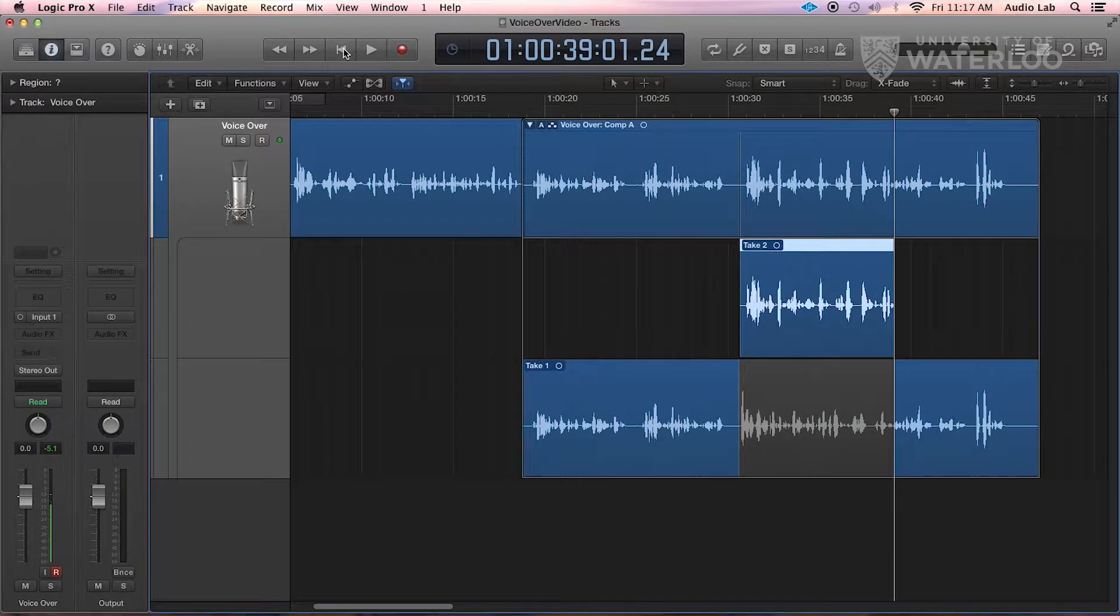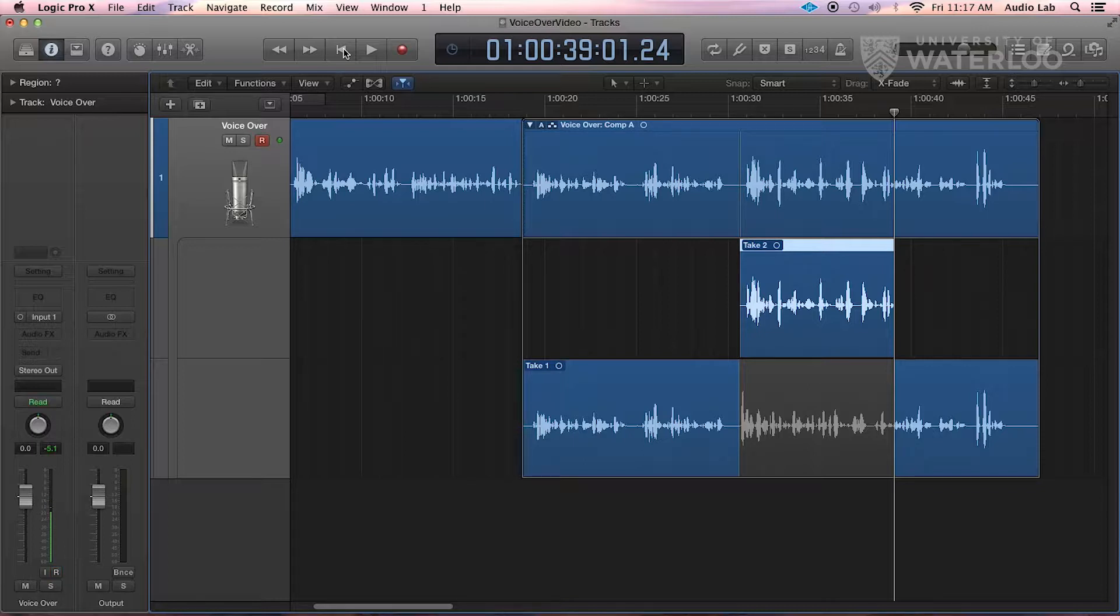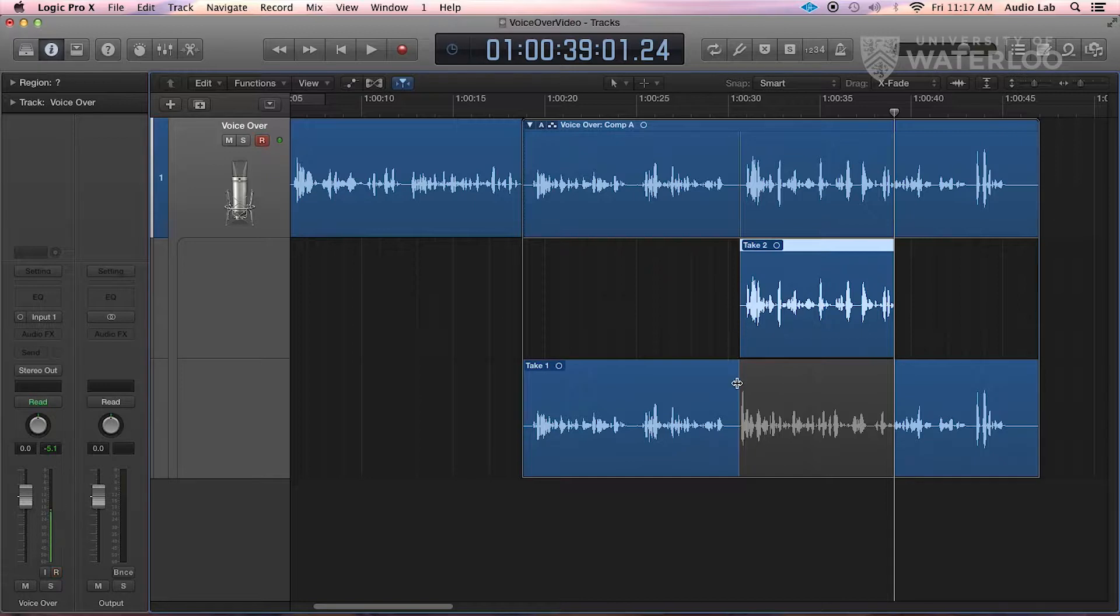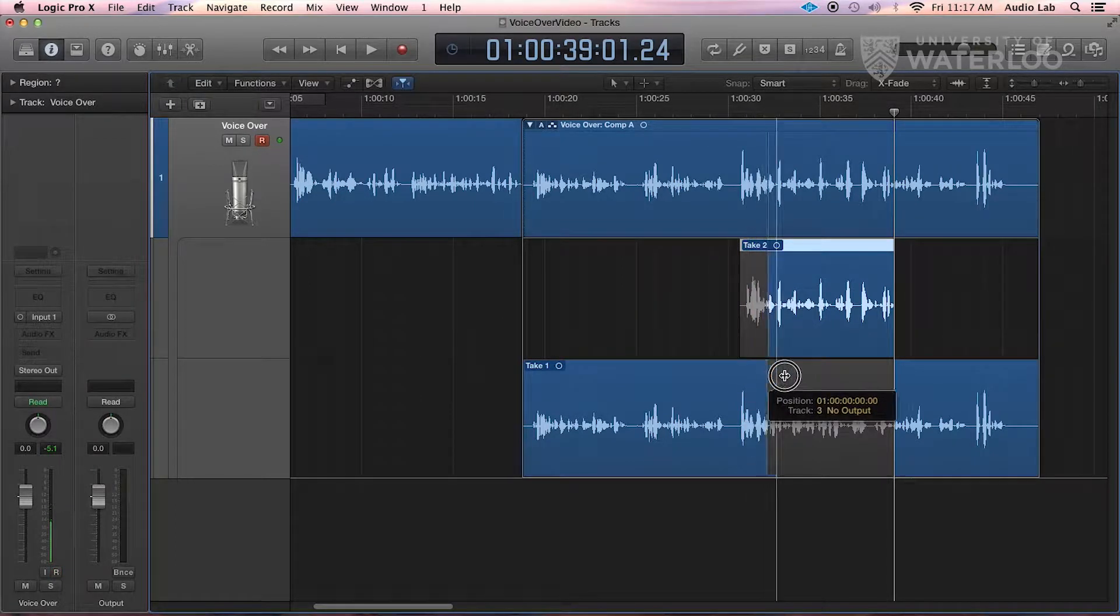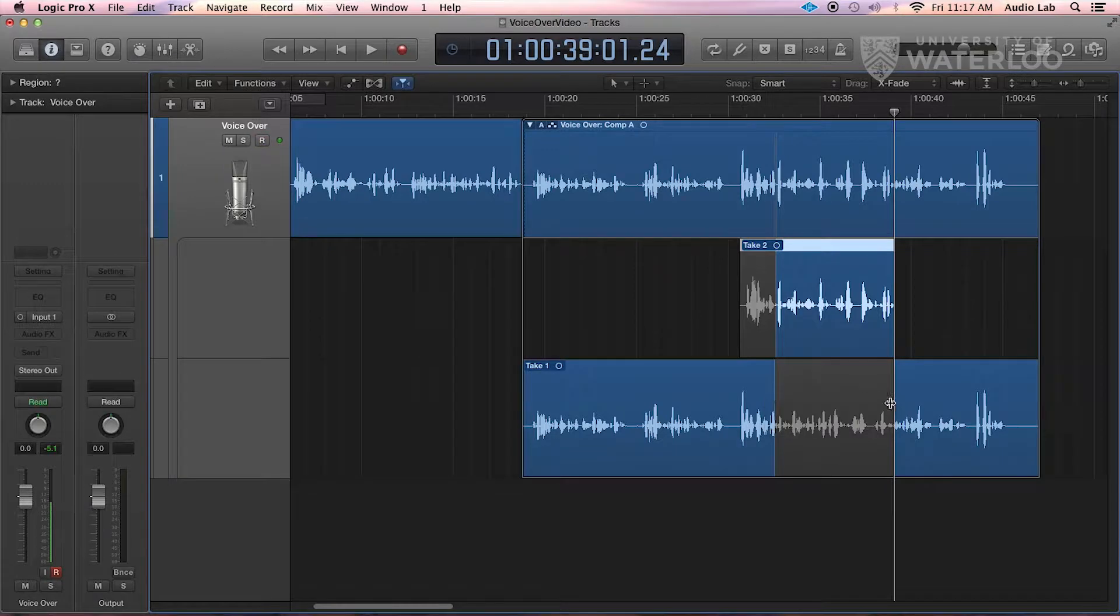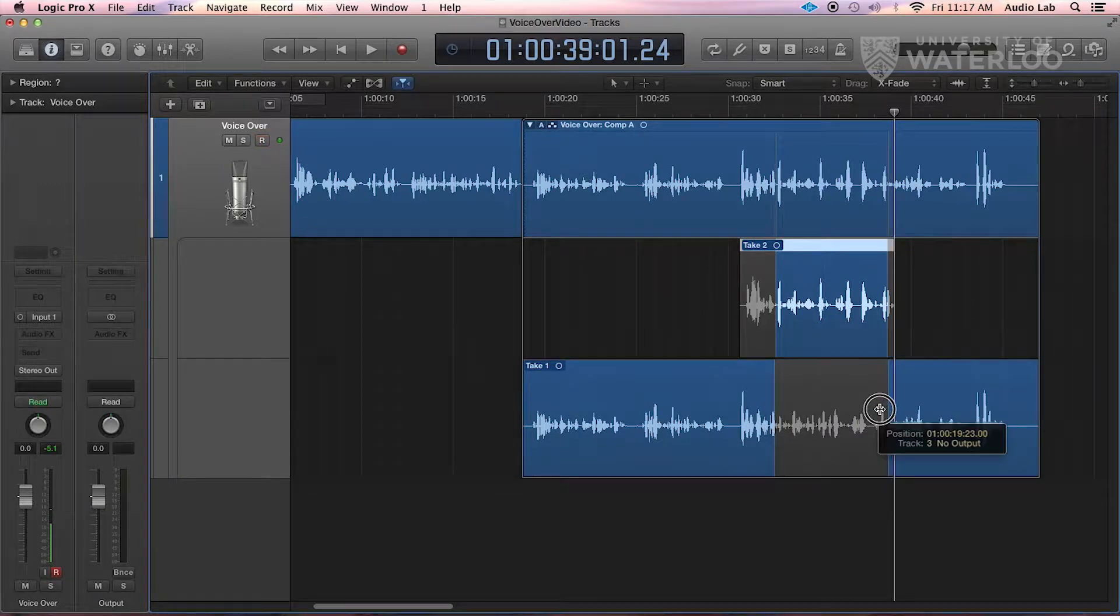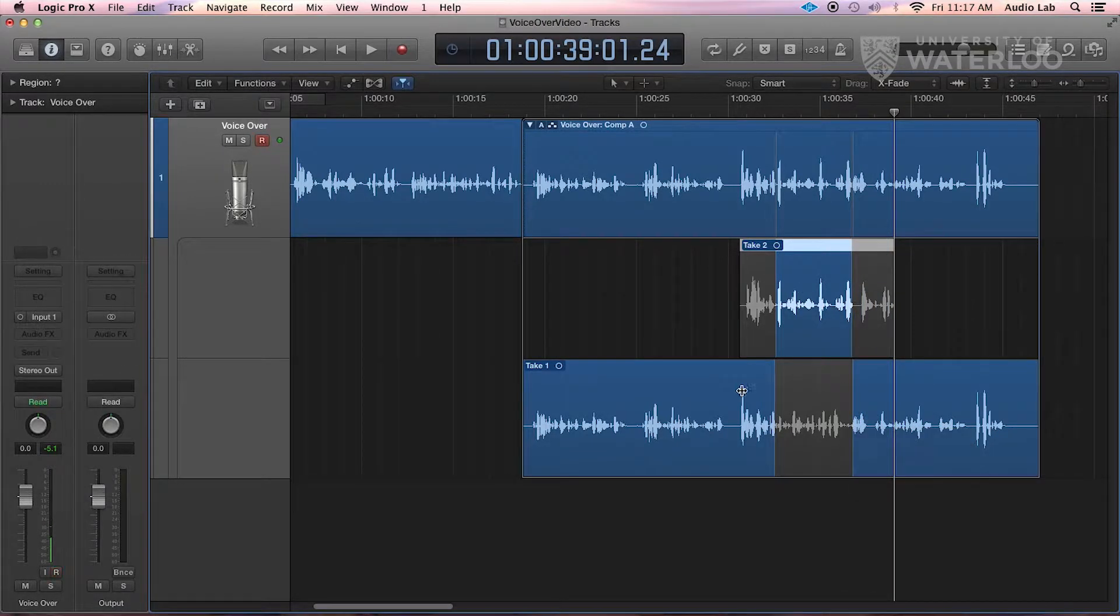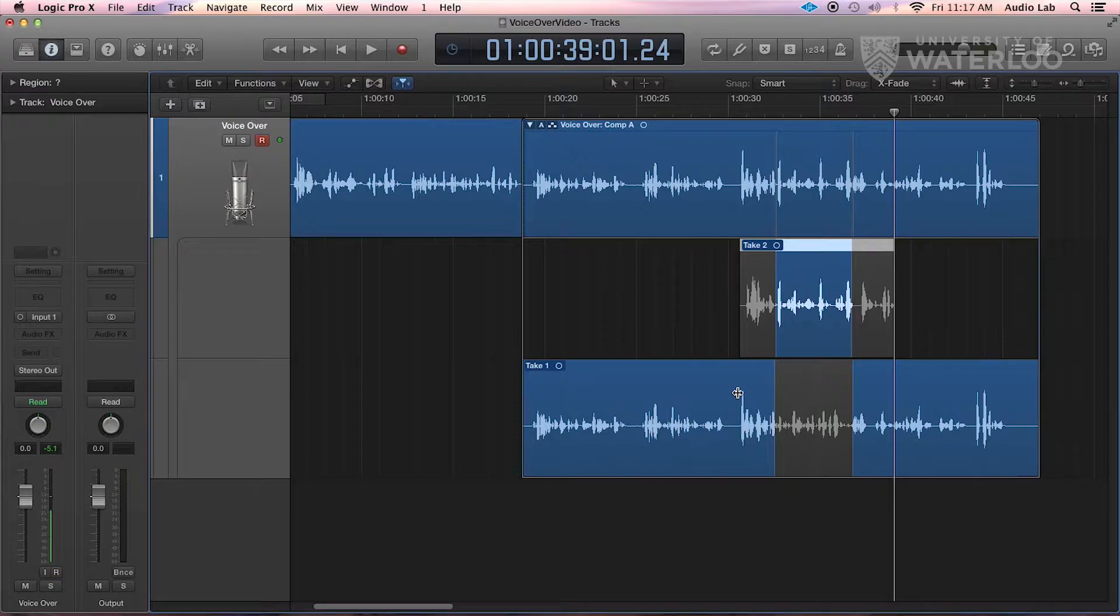And what happens right away is we see that Logic expands, and we have the new section that's above the old one. What we can do now is we just drag the area that we want to use, and Logic will automatically fade between those two recordings.